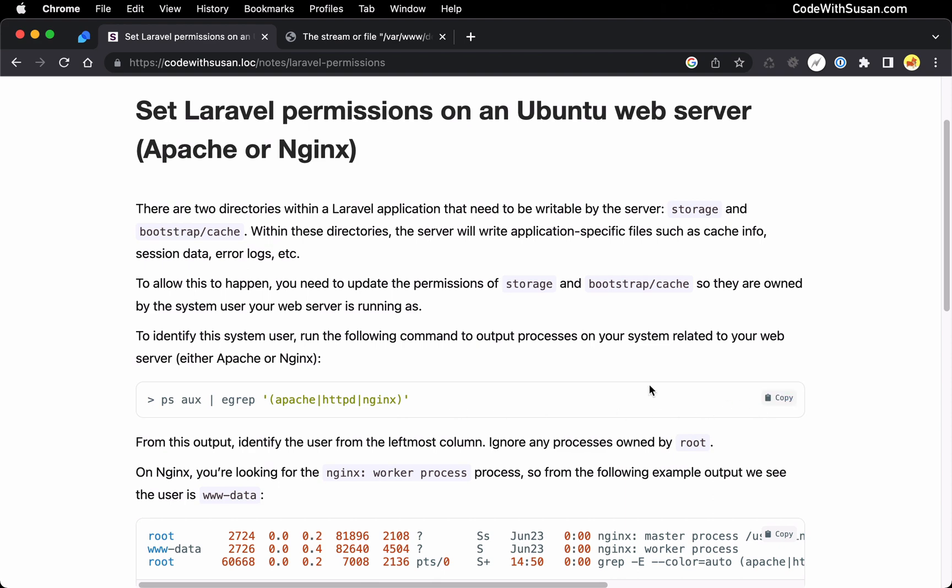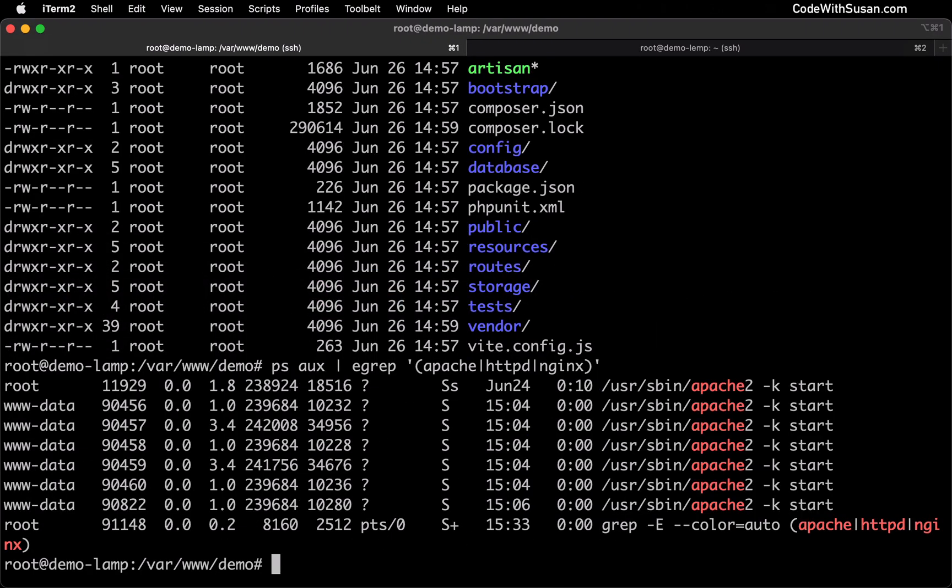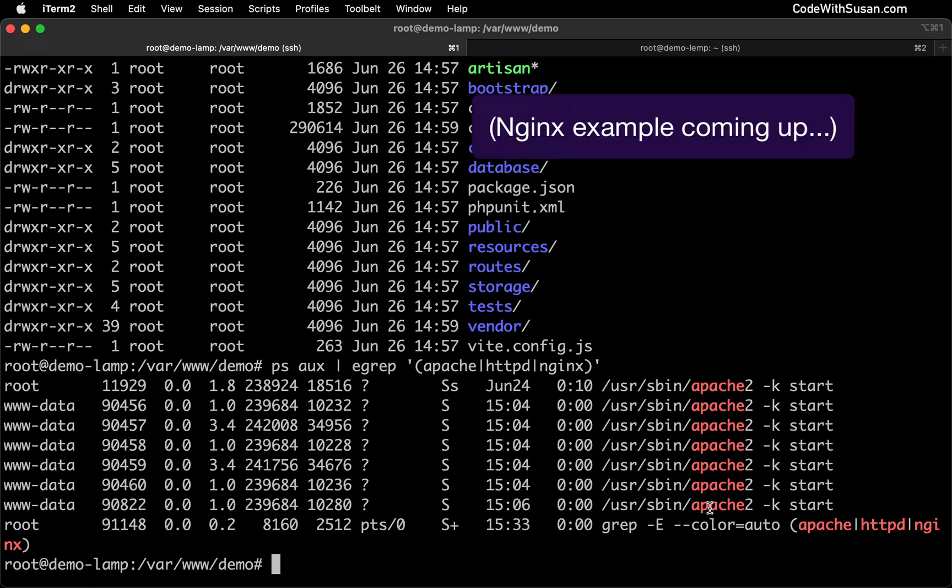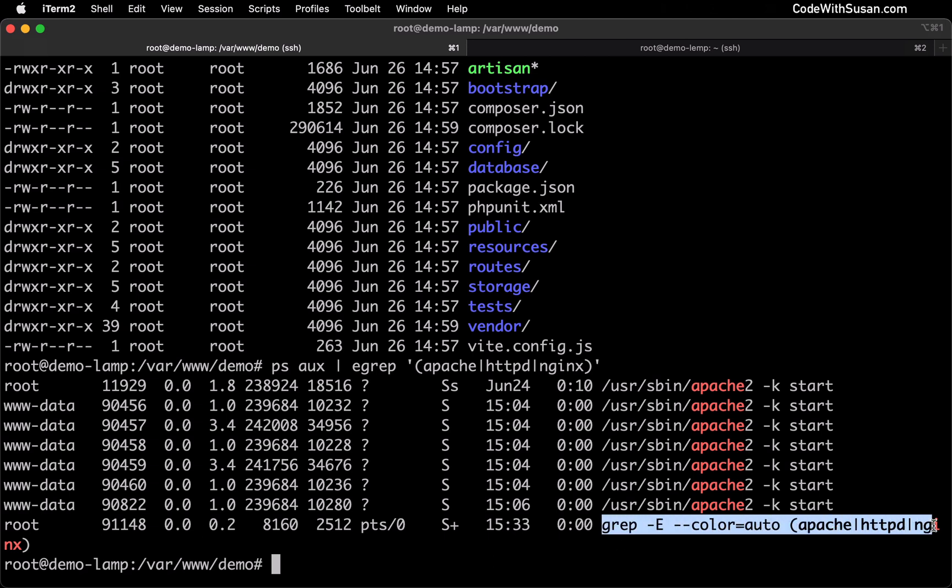Let's copy this command and run it. From this output, we see several references to Apache, so that tells me that's what this demo server is running. In the far left column, we see the system user associated with that Apache server. We can ignore this last process because that's simply just reporting the process for the command that we just ran.